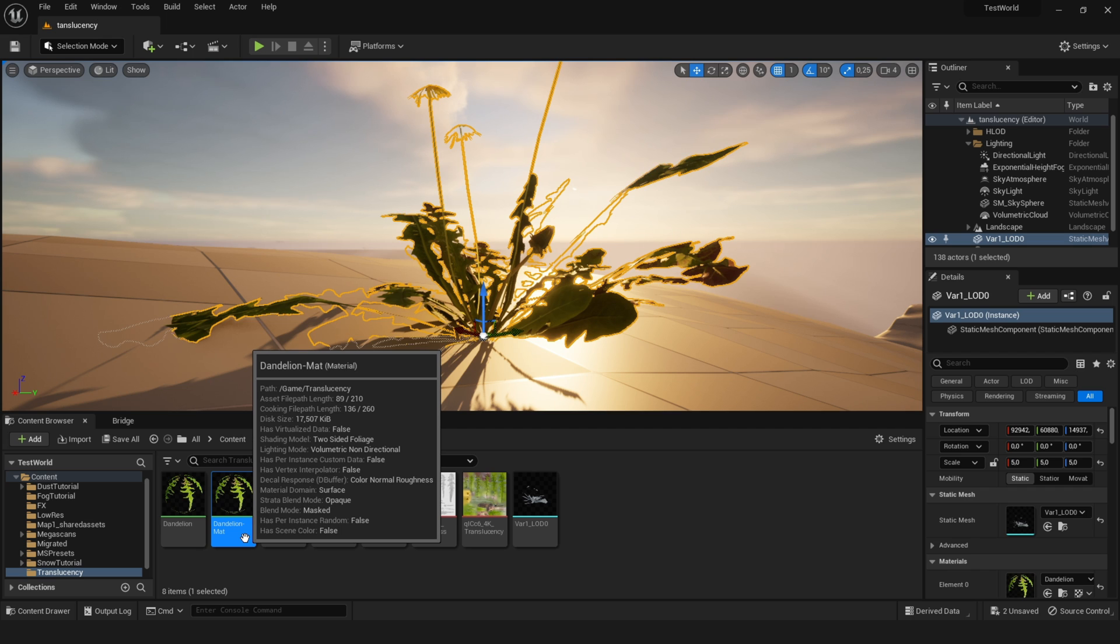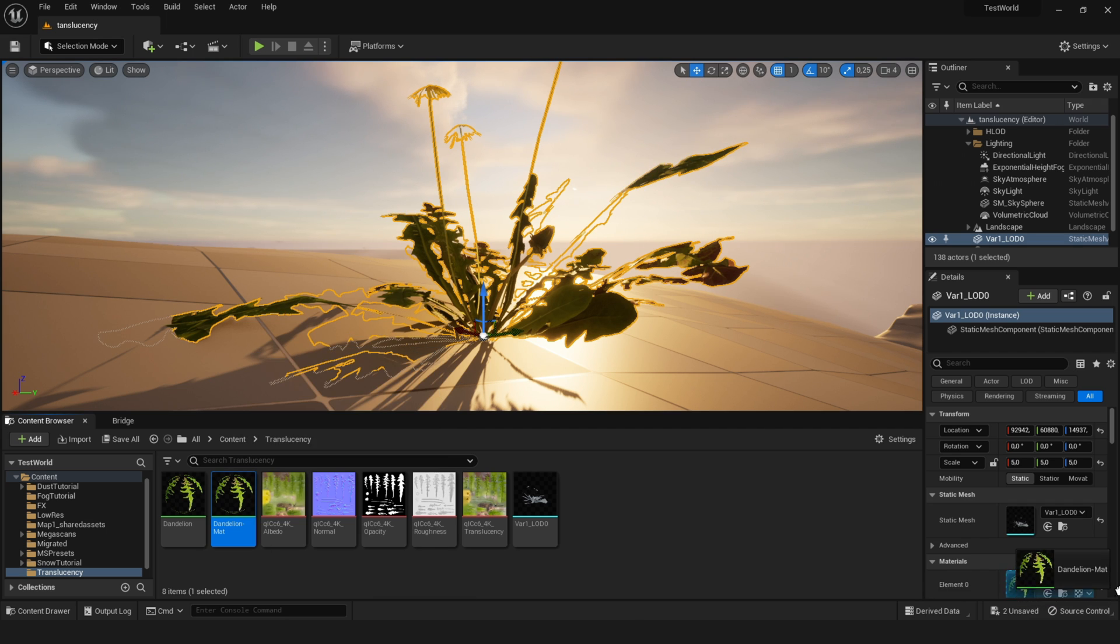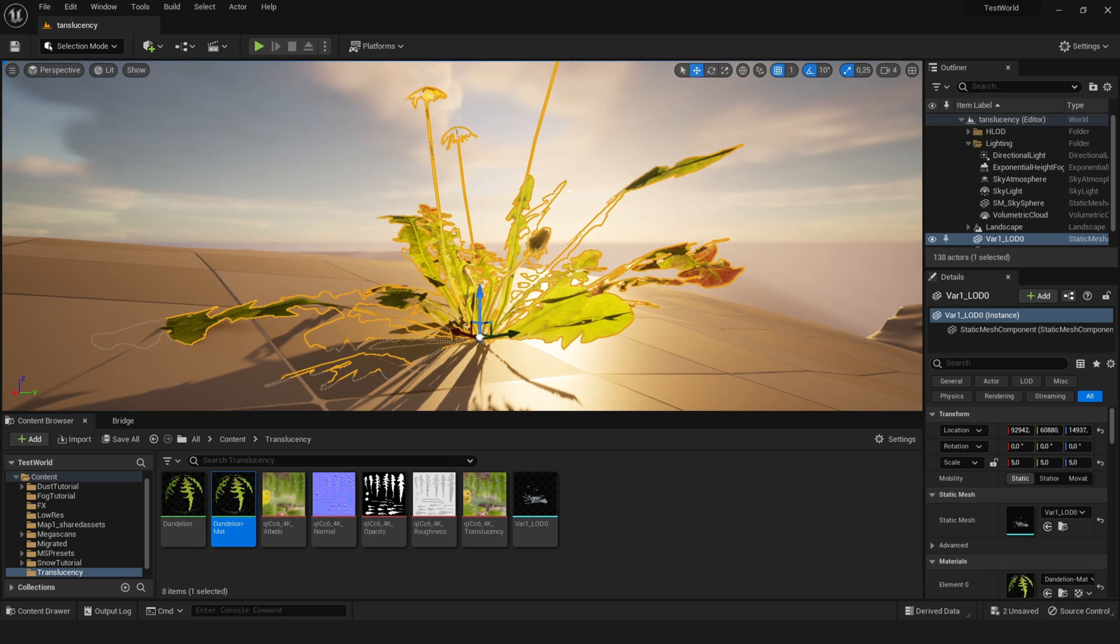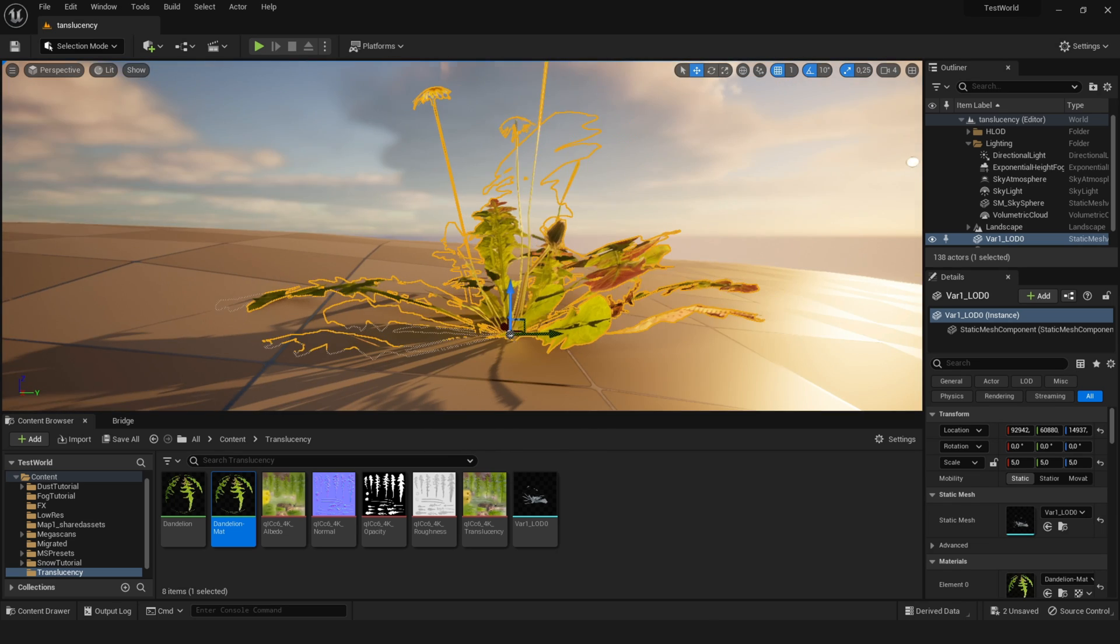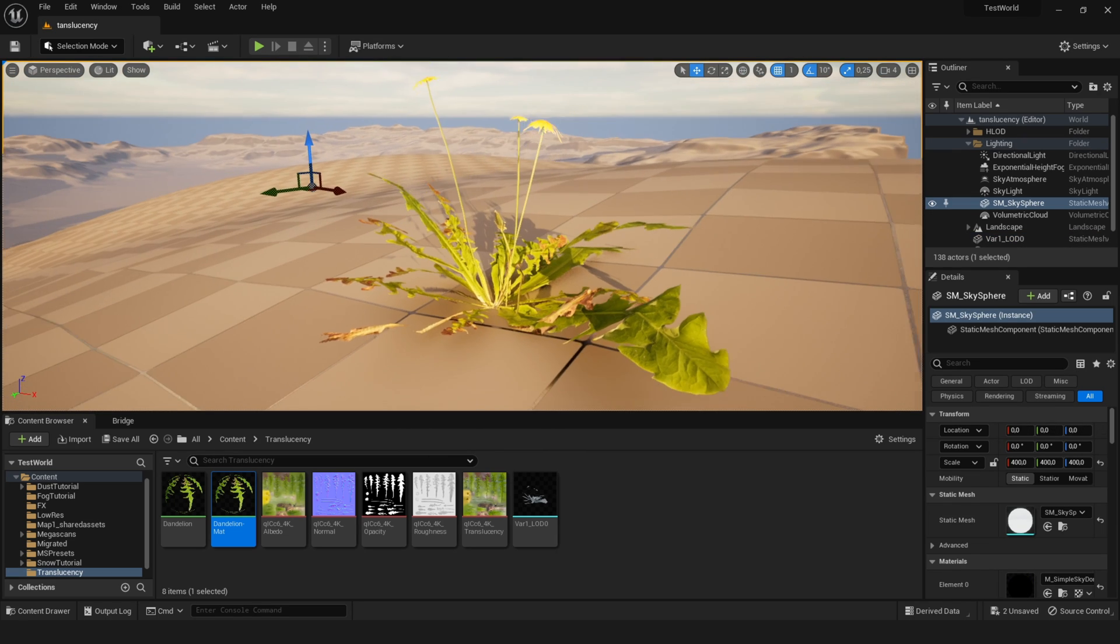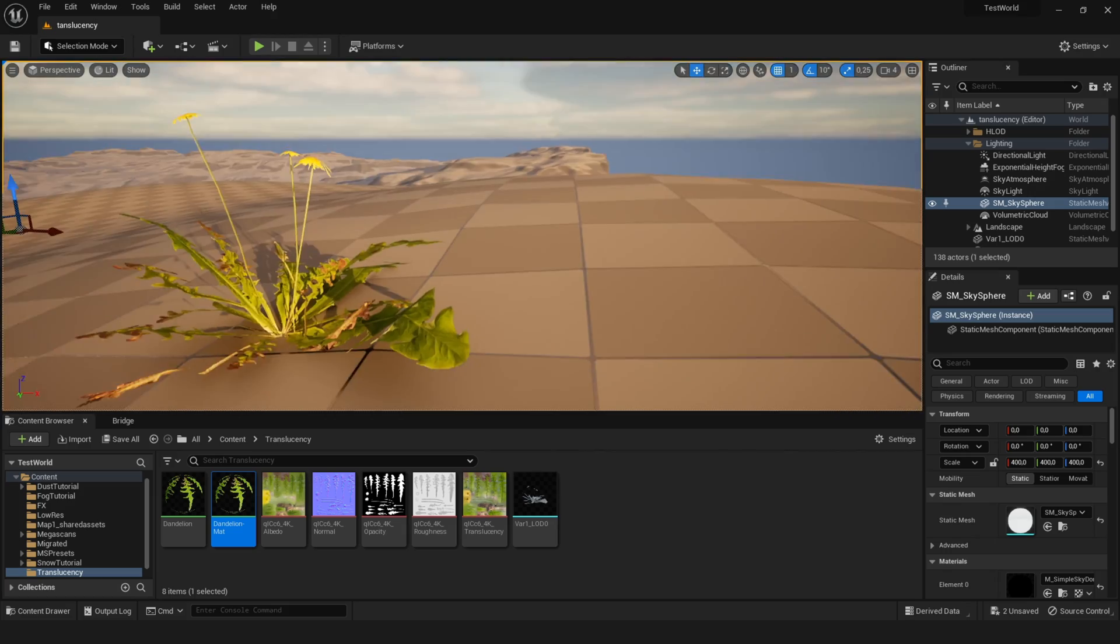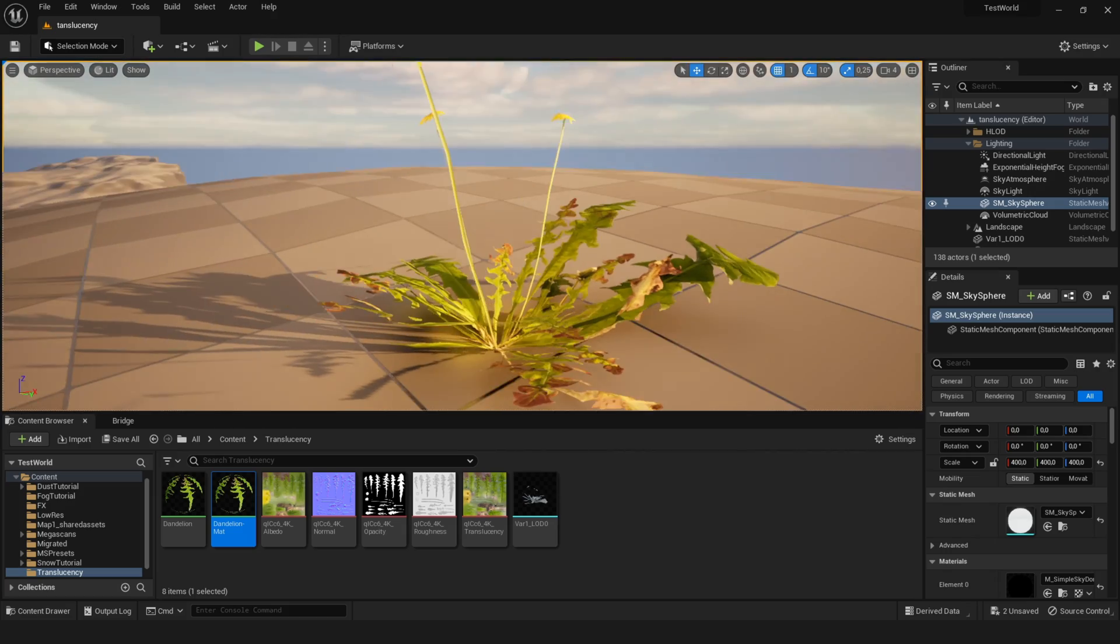And this dandelion material is the one we just made. And let's apply this one. And you can see if the sun comes from this direction, you can actually see through the leaves. And they get this bright green glow. And from the other side, the plant has no translucency because the sun is at this side. It's that easy.